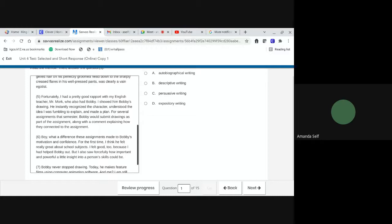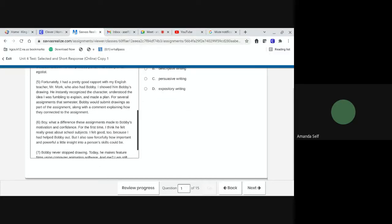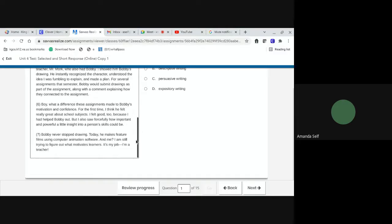For several assignments that semester, Bobby would submit drawings as part of the assignment, along with a comment explaining how they connected to the assignment. Boy, what a difference these assignments made to Bobby's motivation and confidence. For the first time, I think he felt really great about school subjects. I felt good too, because I had helped Bobby out, but I also saw forcefully how important and powerful a little insight into a person's skills could be.